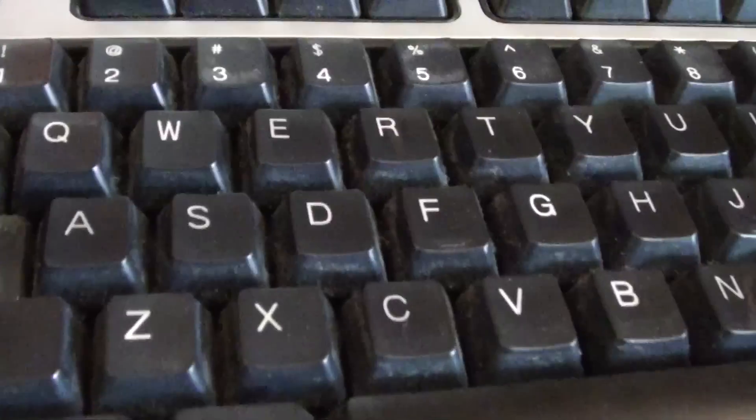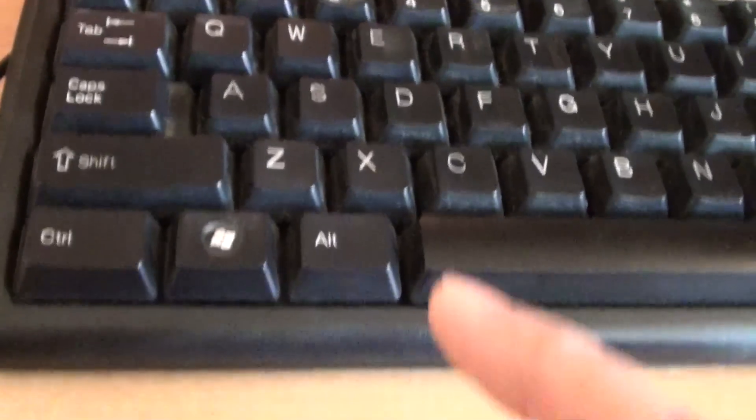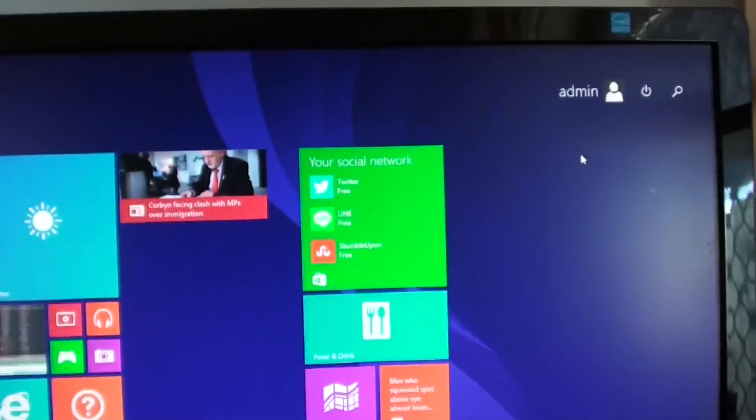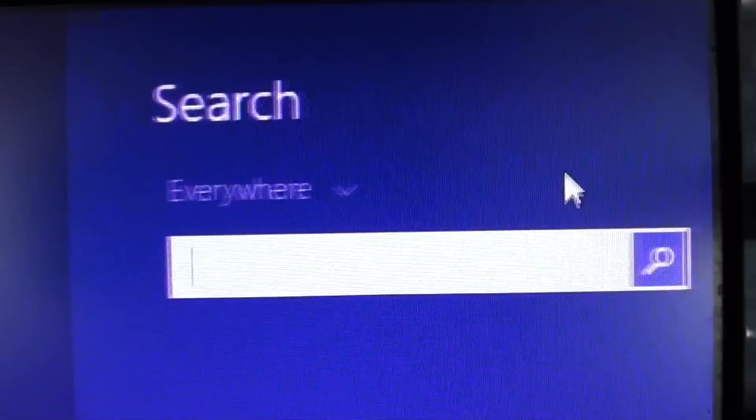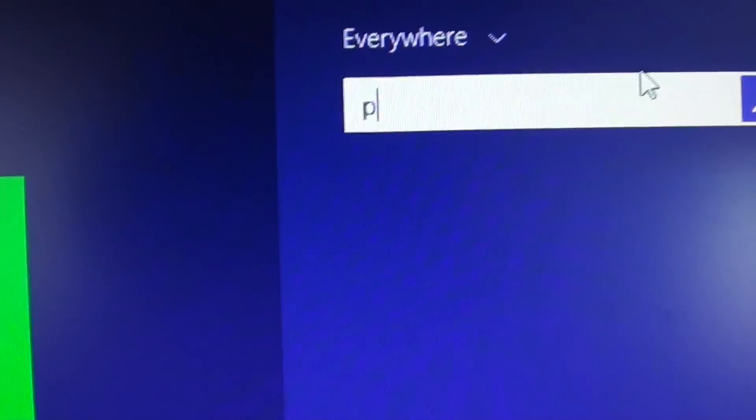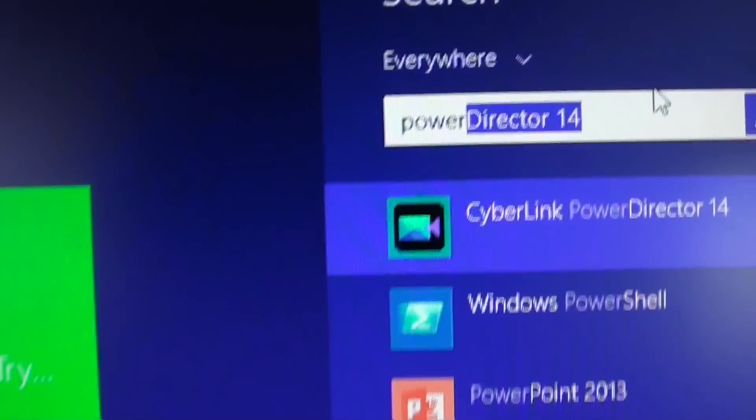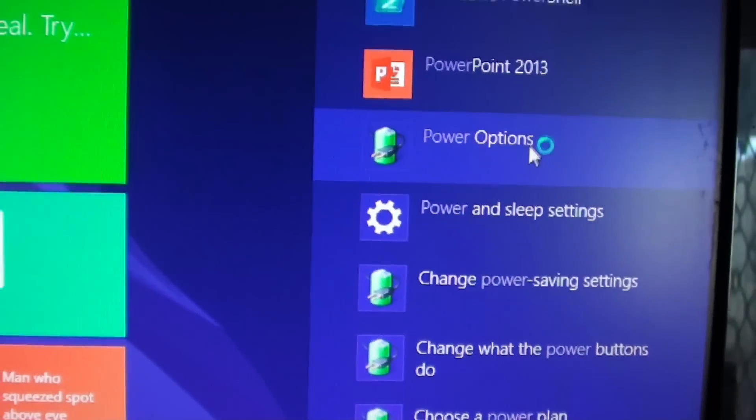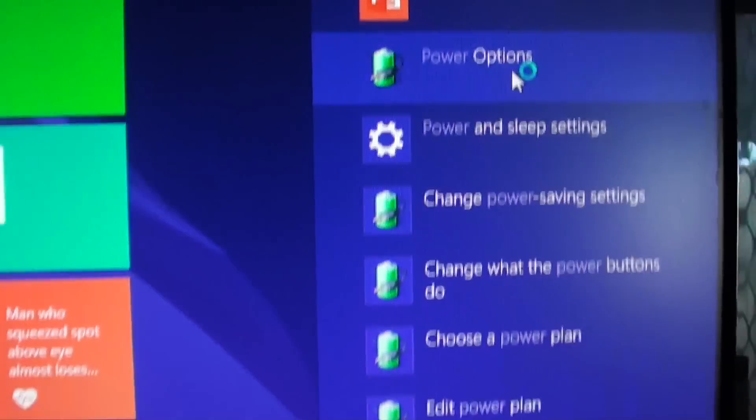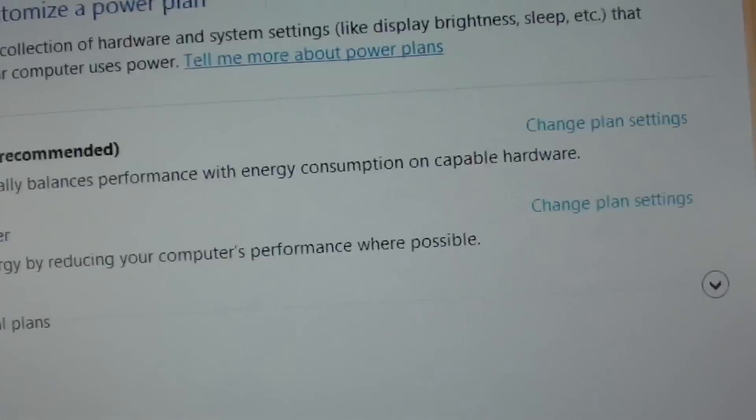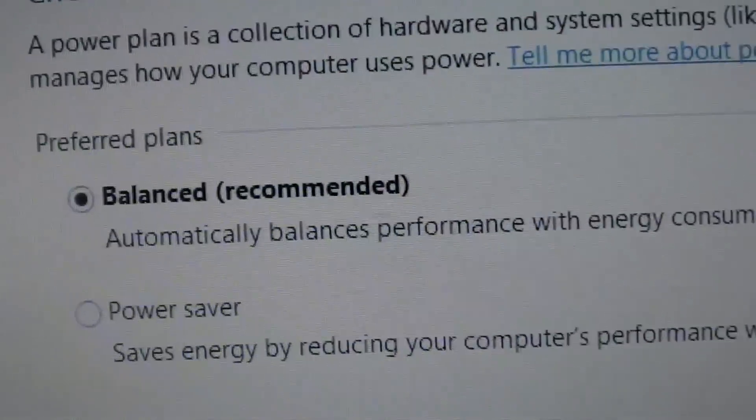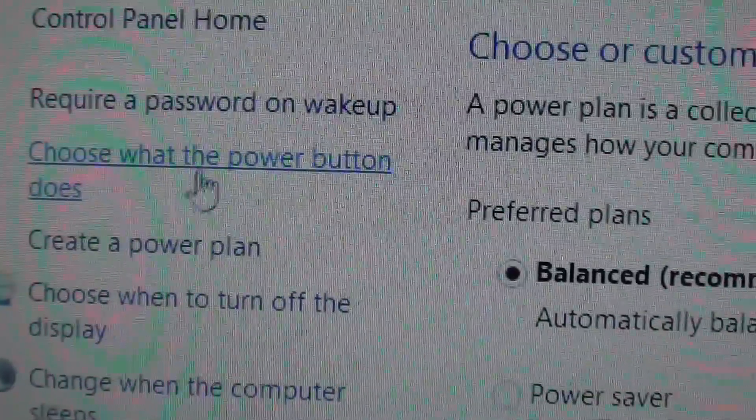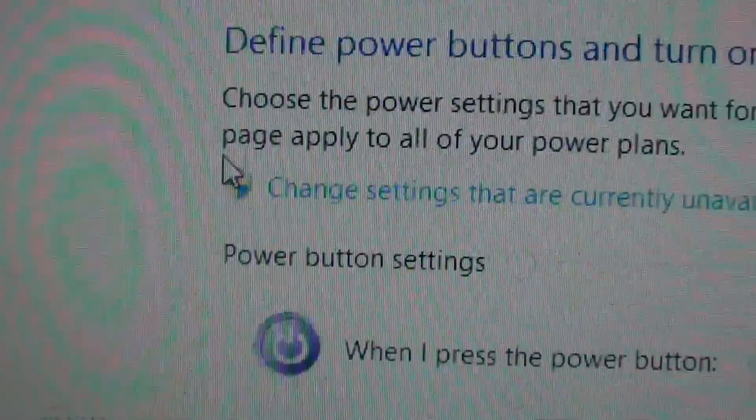On your computer keyboard press on the Windows key and here we want to type in the glass icon and we're going to key in power. And down here you can see there's a thing called power options. So click on that and then click on choose what the power button does.